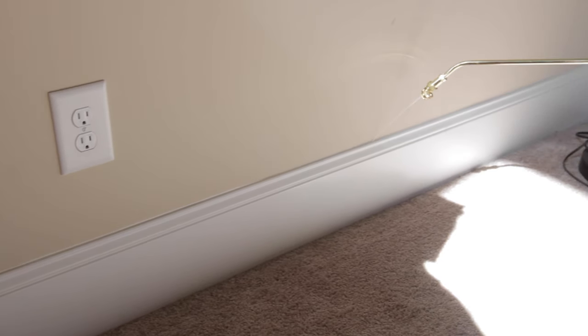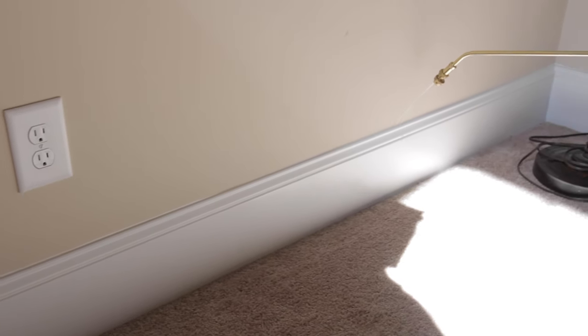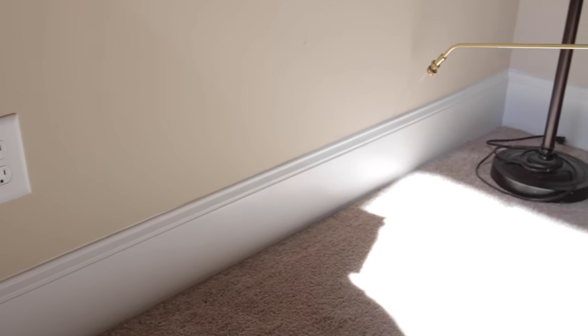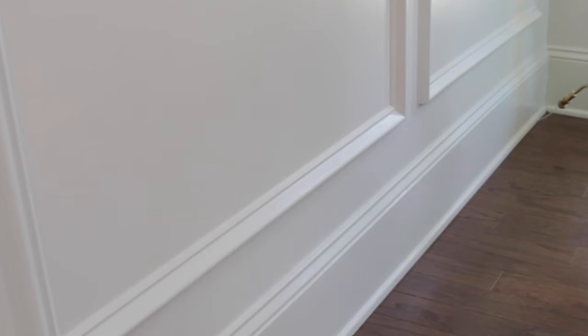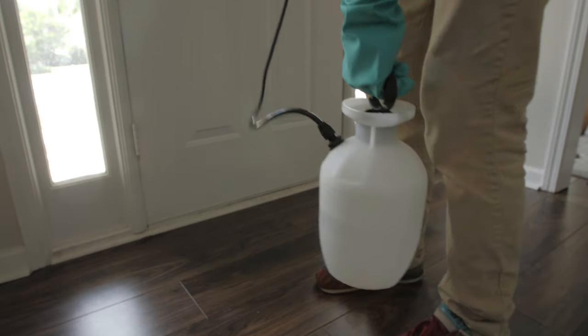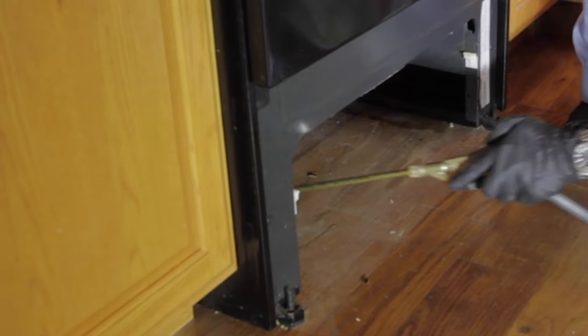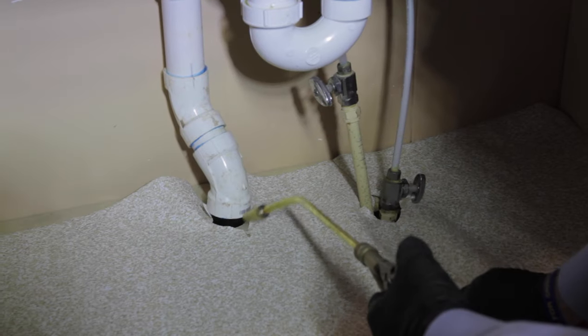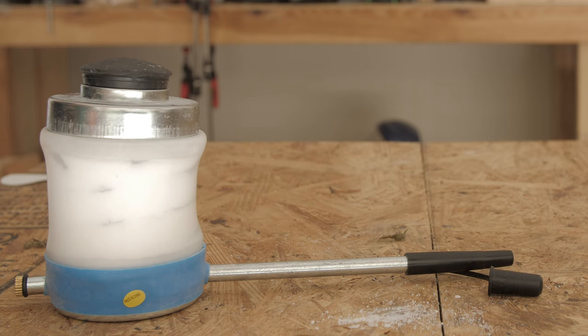Inside, spray cracks and crevices around the home, including where baseboards meet the wall, in the corners of rooms, around door and window frames, beneath appliances, and where pipes enter the wall.